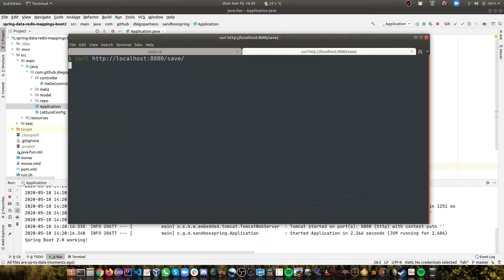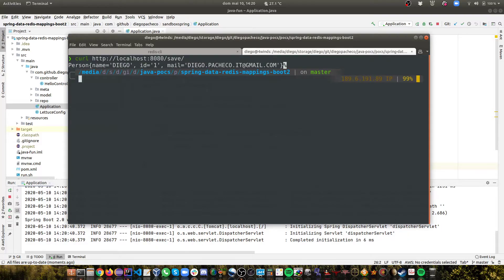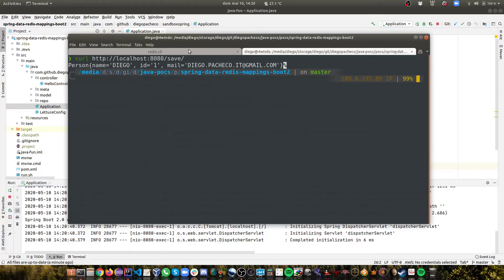And then you can see it said that it saved a person. And you can see the name Diego and email is uppercase now.